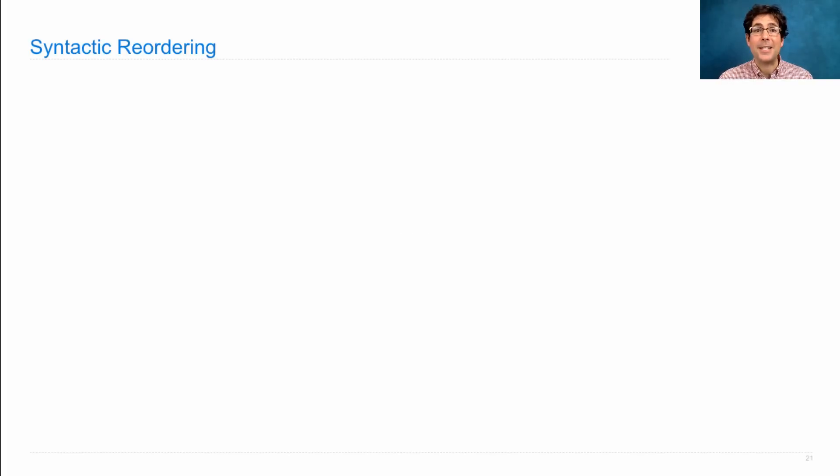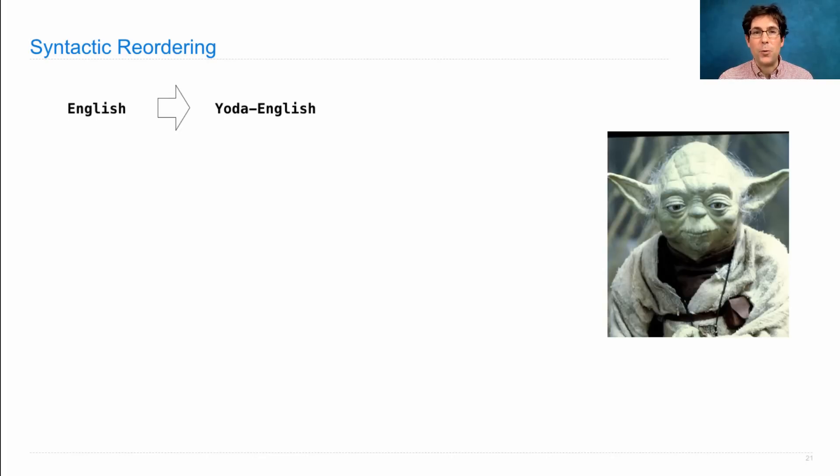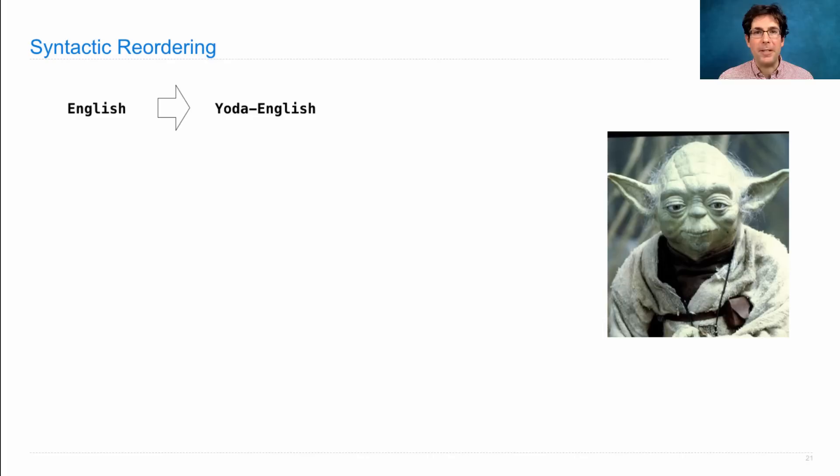That's called syntactic reordering, and it's important if you're about to translate English to Yoda English because you're about to go see the new Star Wars movie.